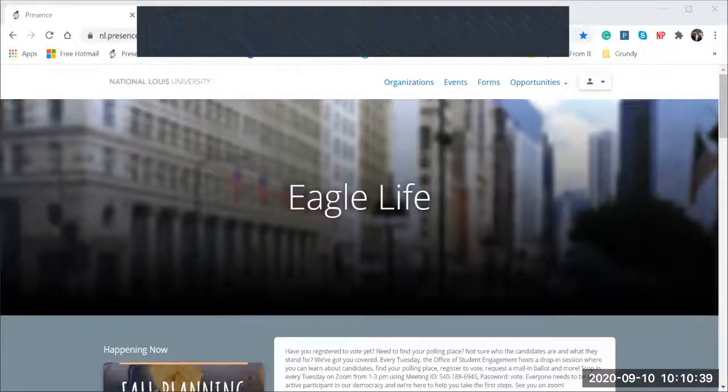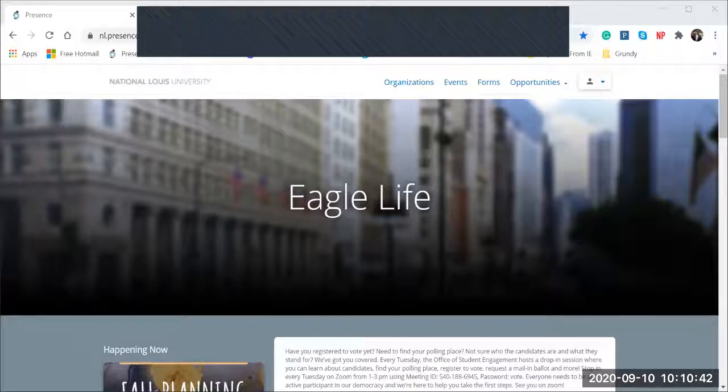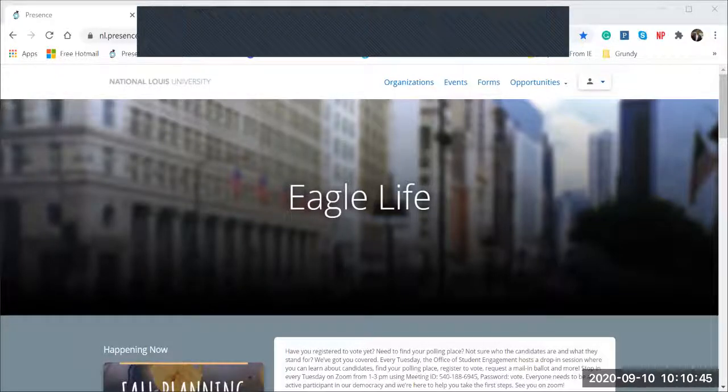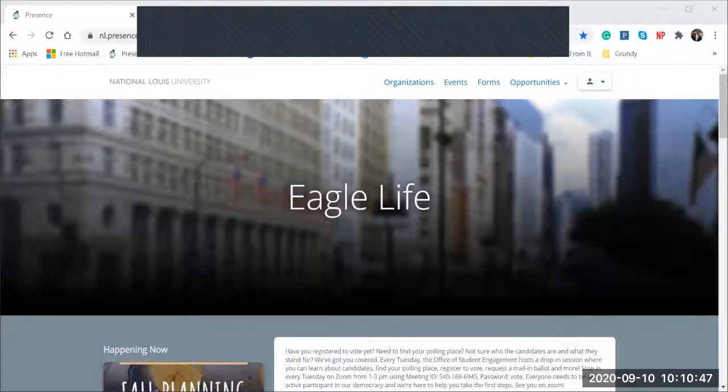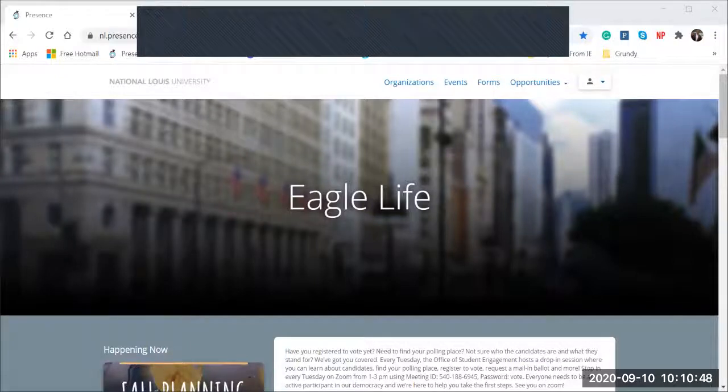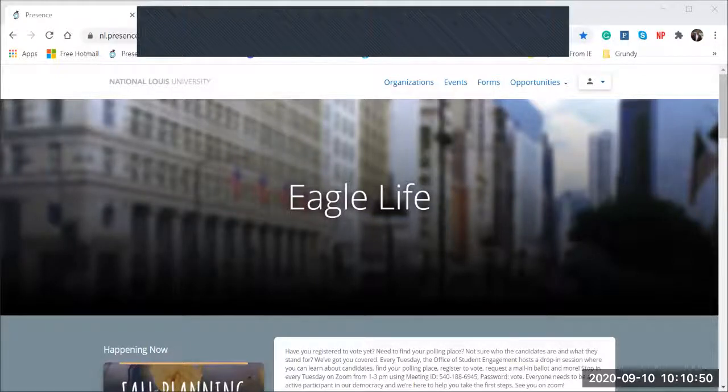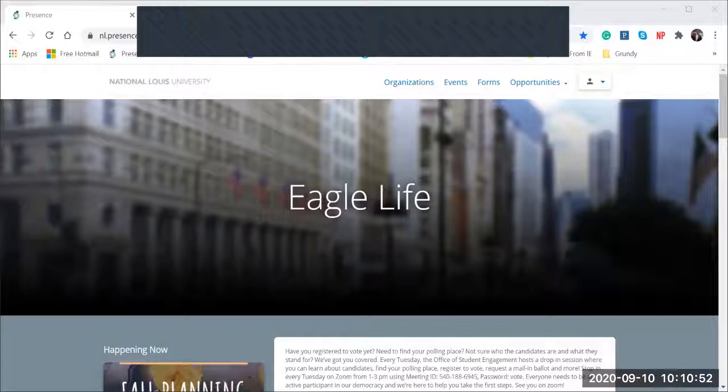When you access the Eagle Life app or the Presence, NL.Presence.io website from your computer, always make sure you are using Google Chrome. You'll be able to see and use all of the features.